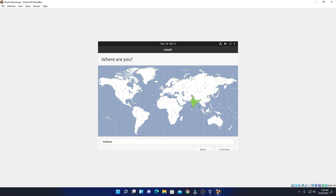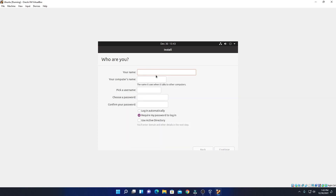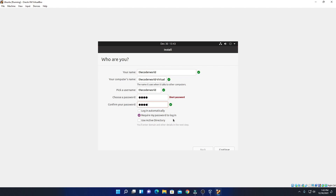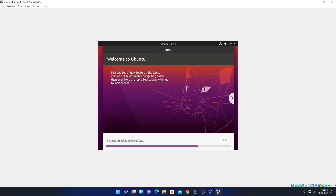Here we have to select our location and click on continue. Now we have to set up our username and password — let me enter username as TheCoderWorld and enter the password, then click on continue. Here you can see it is installing, so it will take some time. Let me complete the installation process.